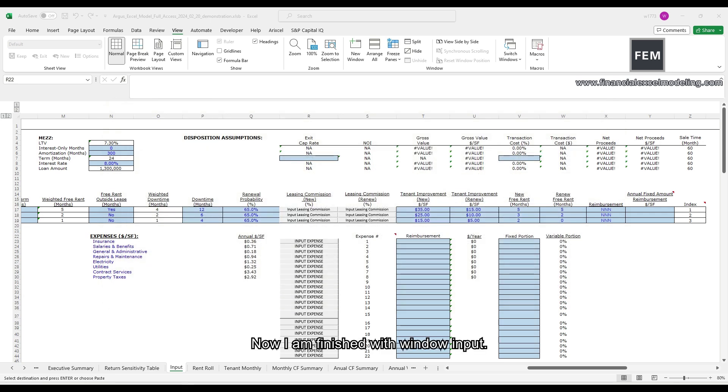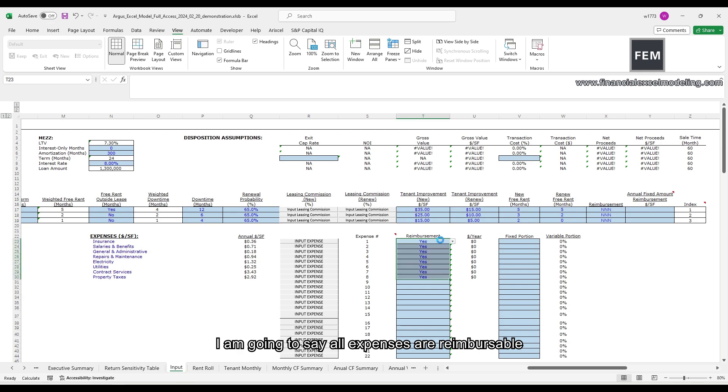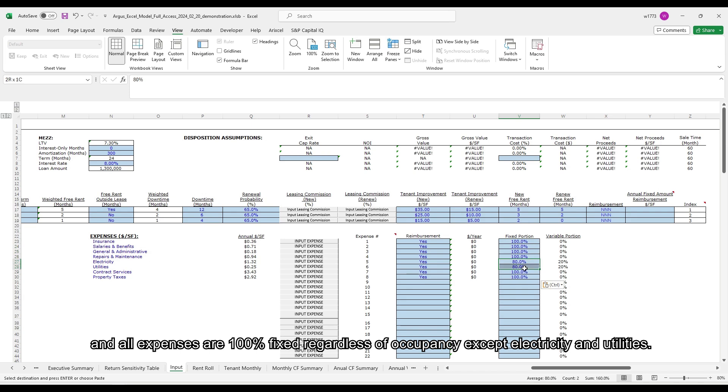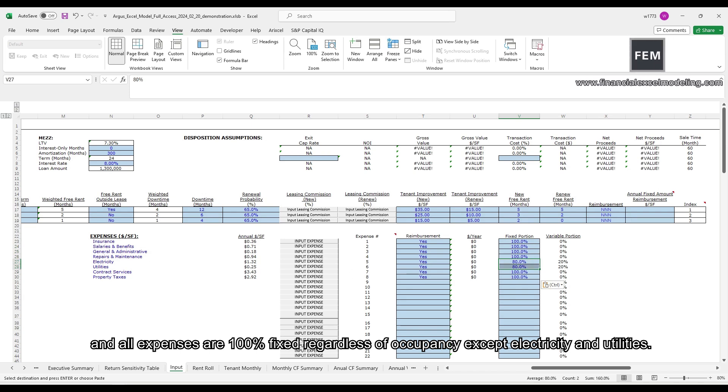Now I'm finished with window input. I'm going to say that all expenses are reimbursable and all expenses are 100% fixed regardless of occupancy except electricity and utility.